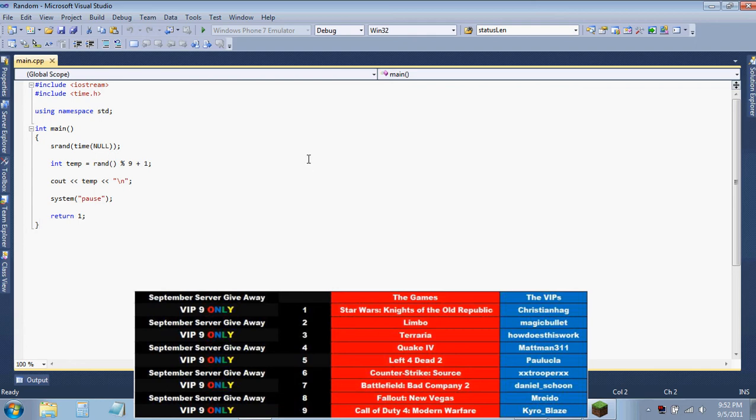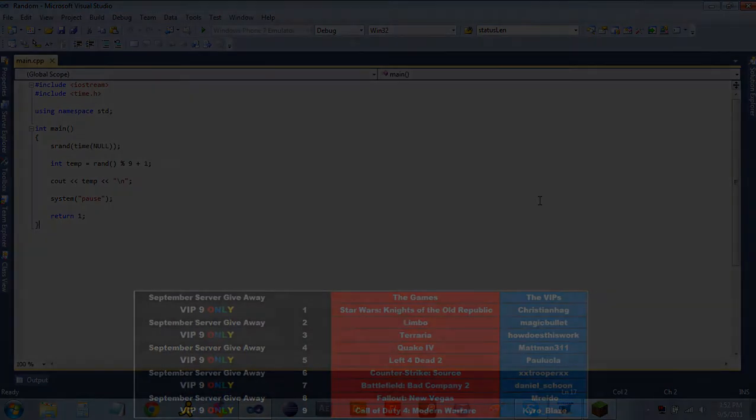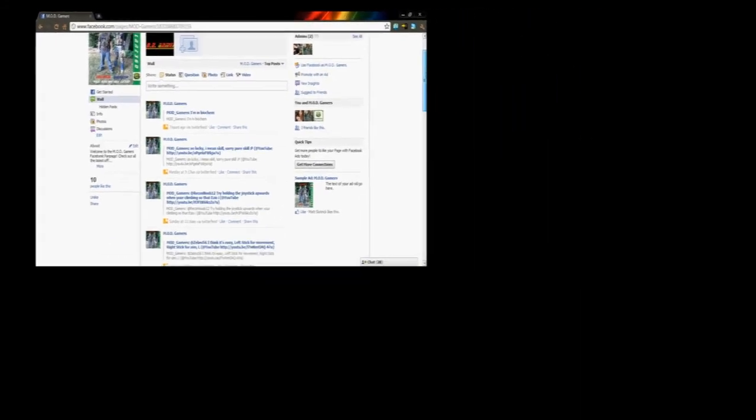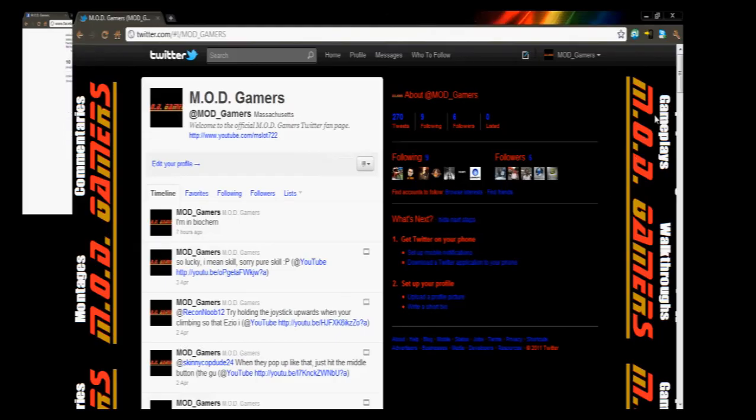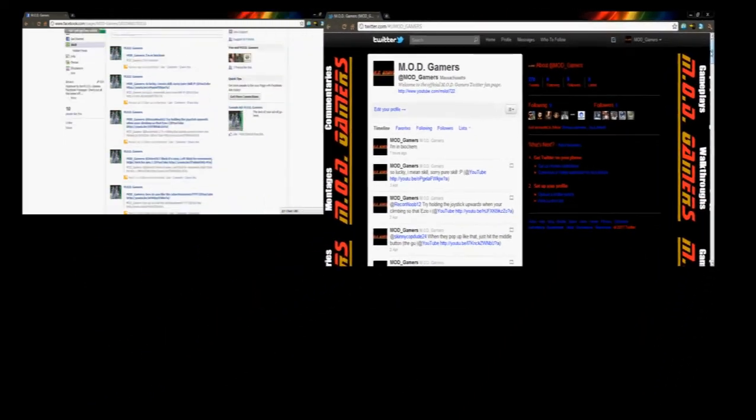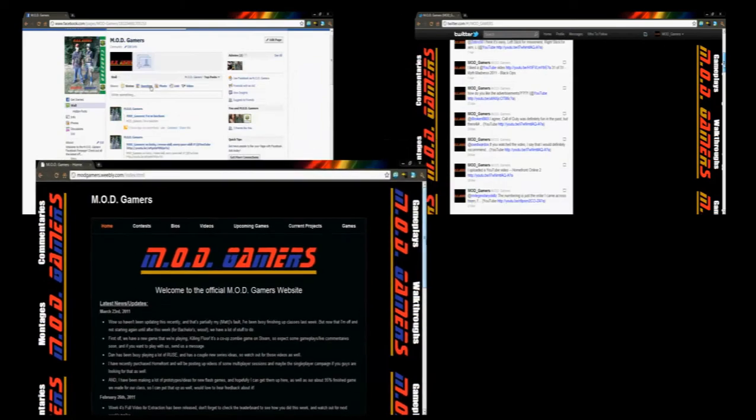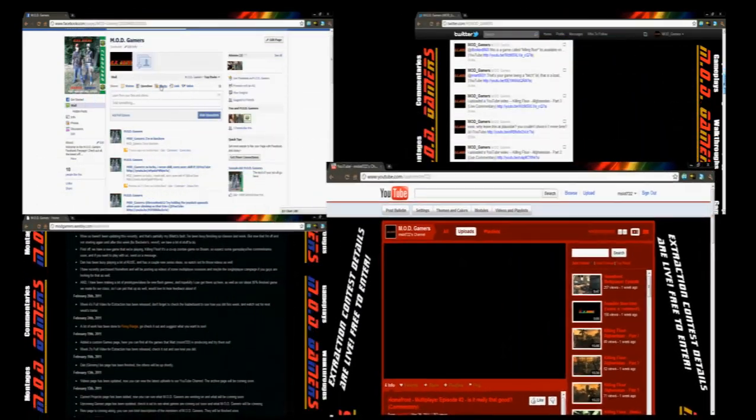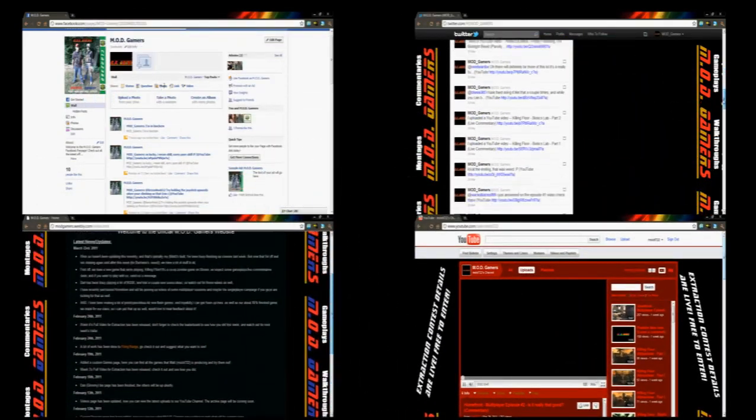All right, we'll see you guys later. Bye! Now there's no excuse - become a fan on Facebook, follow us on Twitter, bookmark our website and subscribe to us on YouTube for all the latest MOD gamers updates.